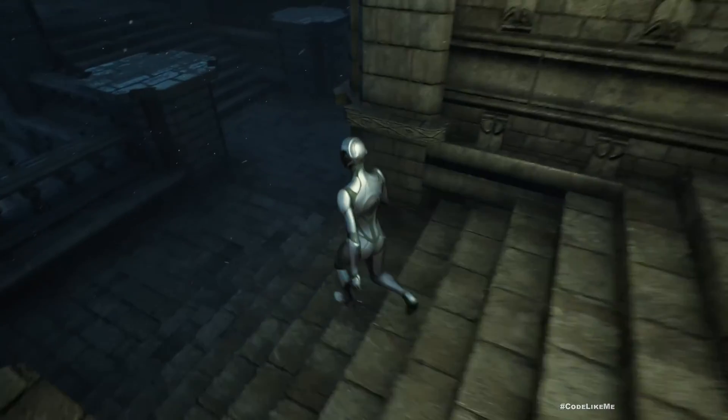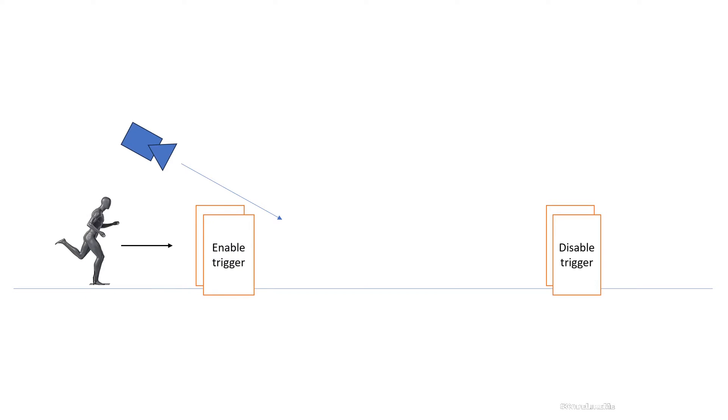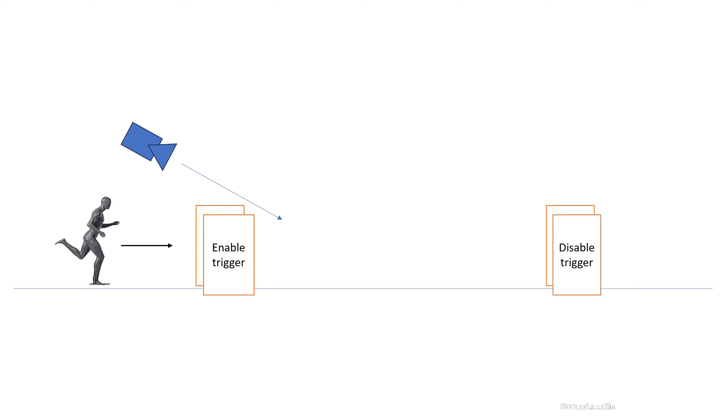So let's see how to implement this today. And this is the basic plan that I'm going to implement. In this CLM camera system we already have implemented an enable trigger. I'm going to add another disable trigger. Once players go through the enable trigger, the fixed camera or the real camera will be activated. And if player go through this disable trigger, the camera will be switched back to the default camera that is available within the player.